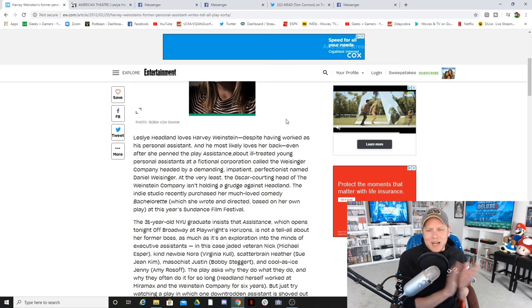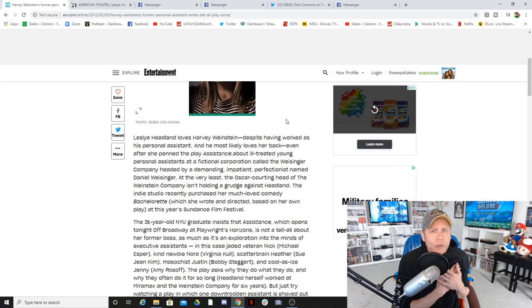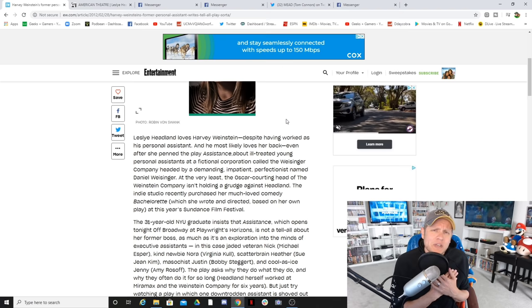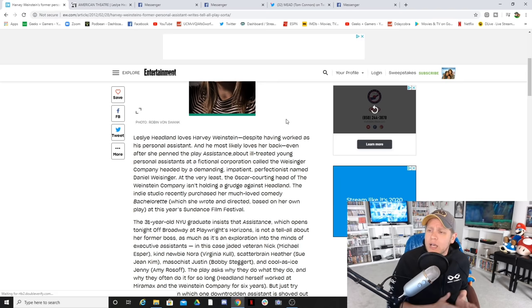This was back in 2012 of February. Now look at the opening here. Leslie Hedlund loves Harvey Weinstein and he most likely loves her back. Let's read on. Leslie Hedlund loves Harvey Weinstein despite having worked as his personal assistant. At the very least, the Oscar-courting head of the Weinstein company isn't holding a grudge against Hedlund. Well, isn't that very nice of Harvey?